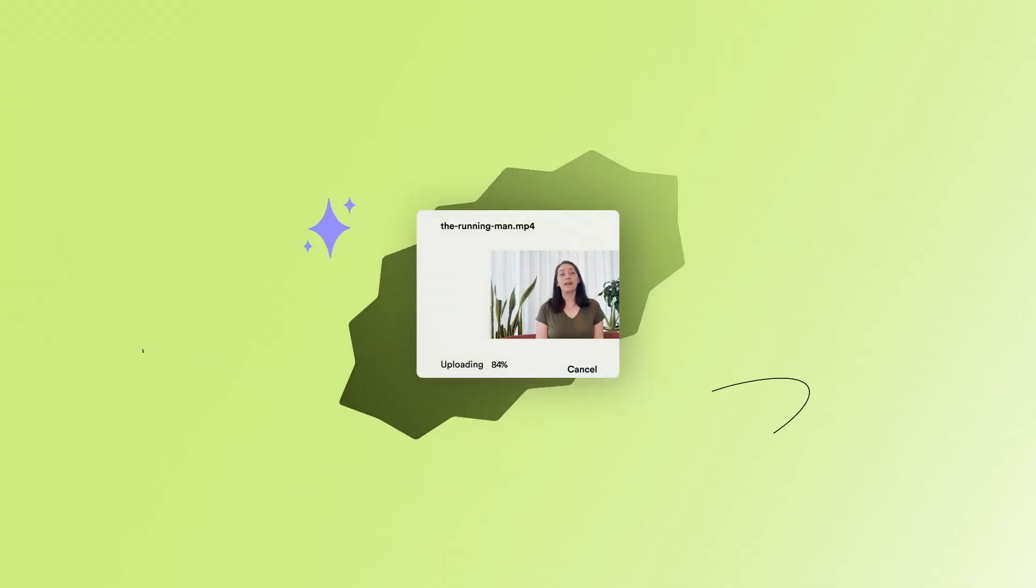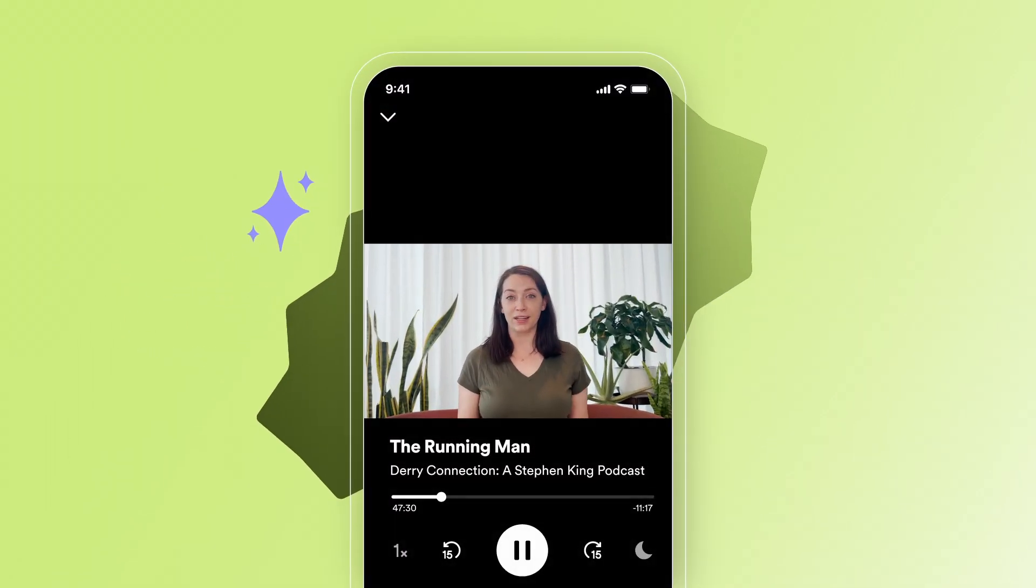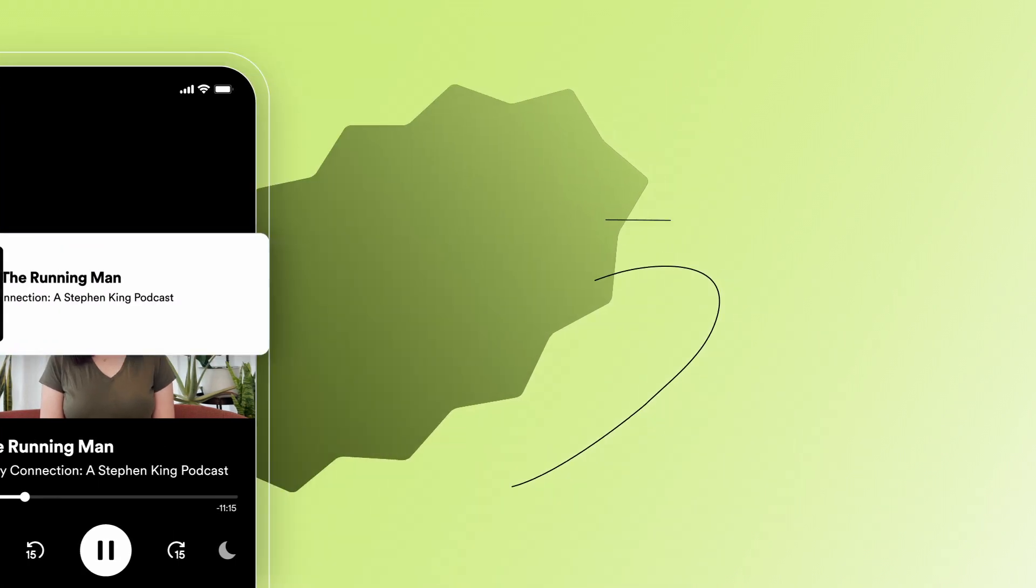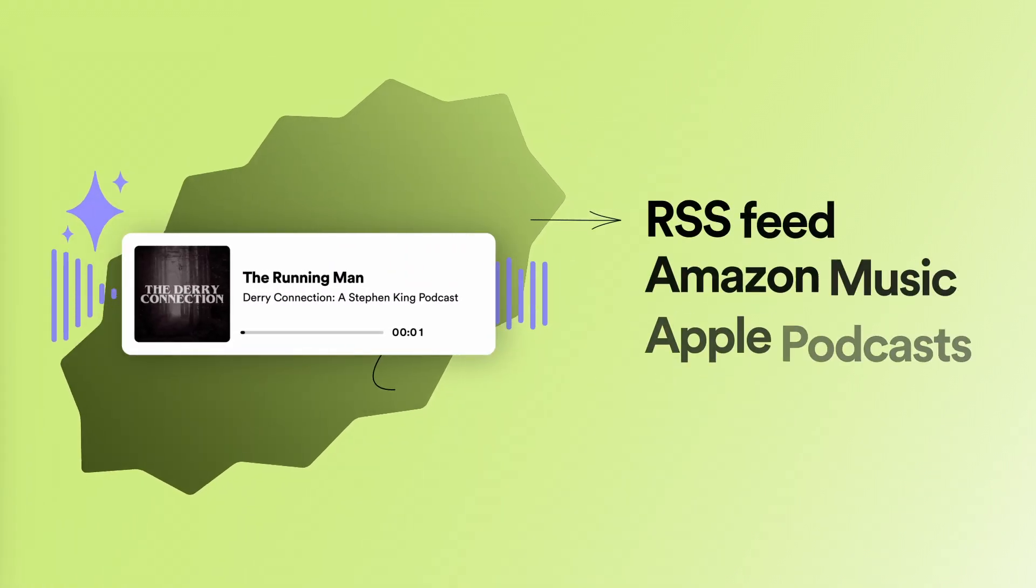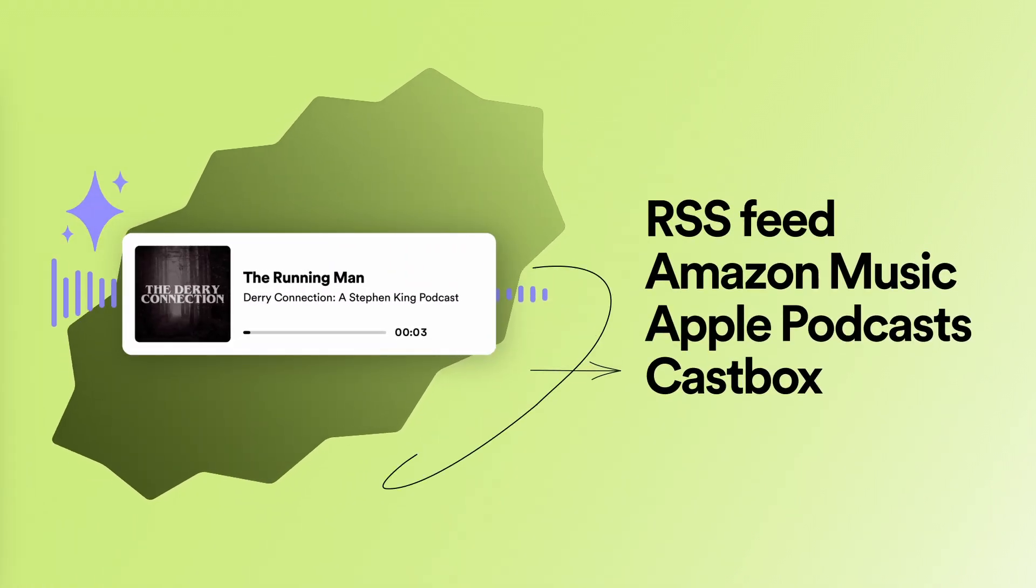If you're creating a video episode, your video will be available on Spotify, and we'll make the audio available through your RSS feed everywhere else your show is distributed.